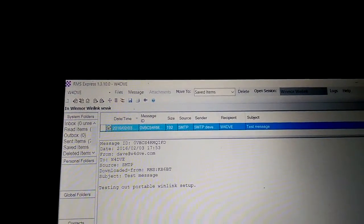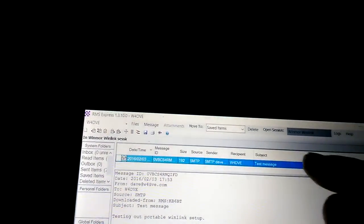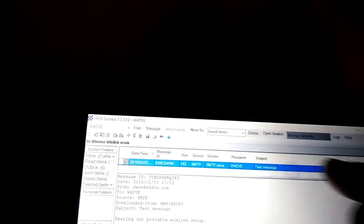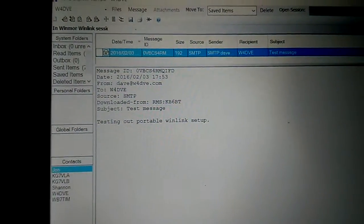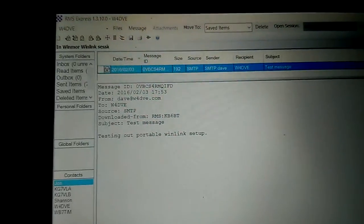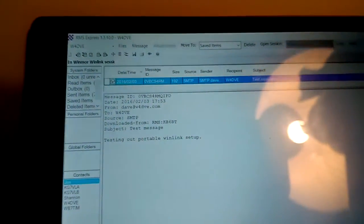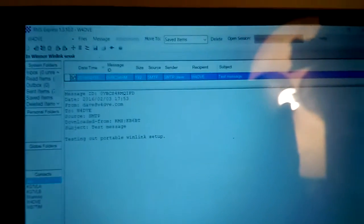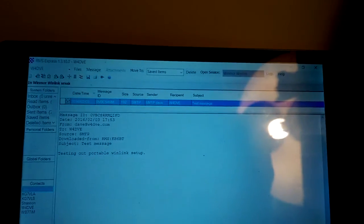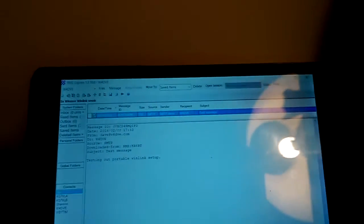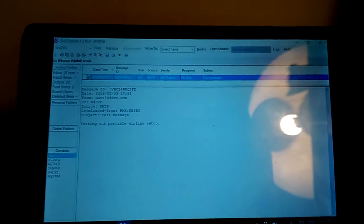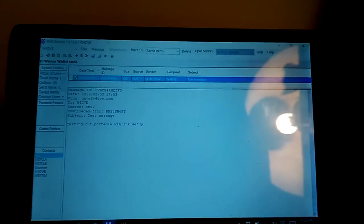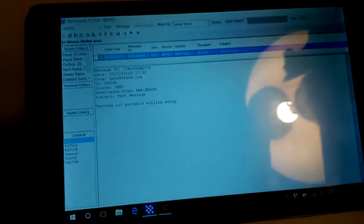Let's see, and there it is, my test message, testing out portable Winlink setup. So there it is, there it is, I have tested it to my satisfaction. I would not think twice about bringing the tablet out into the mountains and send email if I need to or anything like that.